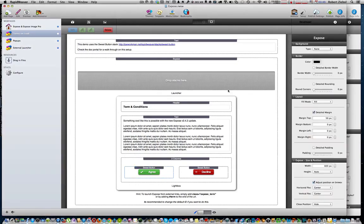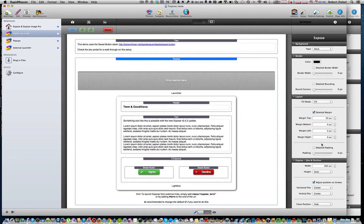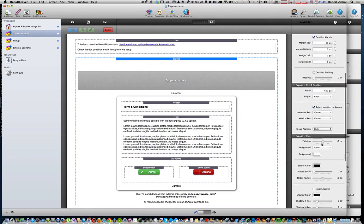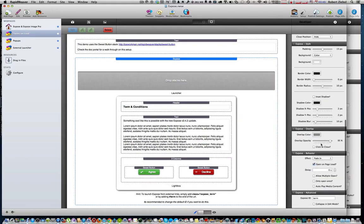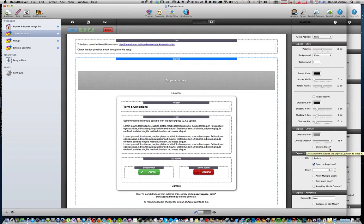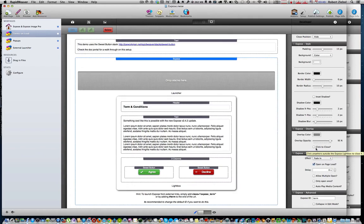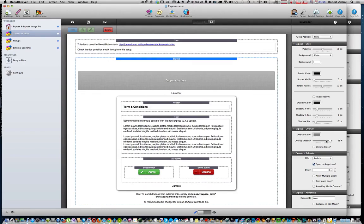Now the first thing you want to do is click on the Exposé stack. The only thing you really need to worry about changing is just a couple of things. The first one is to make sure in the Exposé overlay area that you uncheck Click to close. This way they will not be able to close your lightbox once it's open by clicking outside of the lightbox. You also might want to make your opacity 100% or make your overlay color a little bit darker so they can't see the text or images that are behind your agreement.